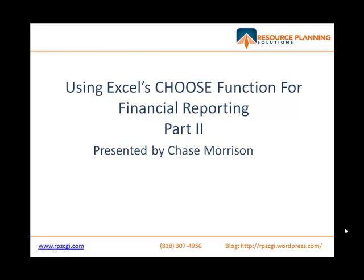Hello, this is Chase Morrison with Resource Planning Solutions. We're a financial planning reporting consulting company focused on providing services to emerging and mid-sized businesses. Our specialty is developing and implementing business performance solutions that enable sustained value creation for our clients.